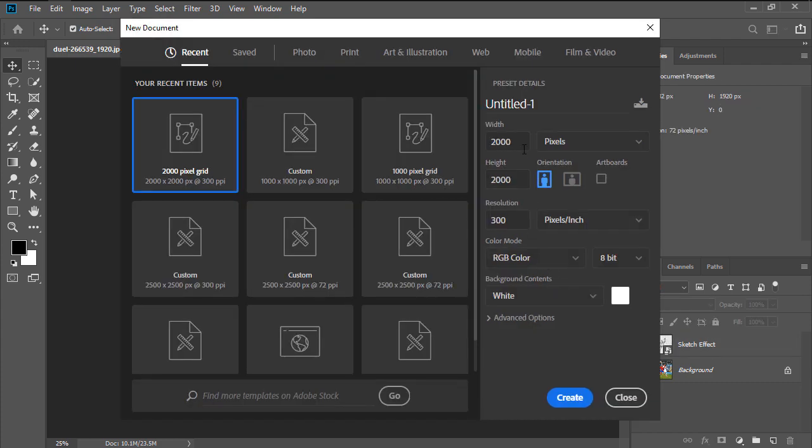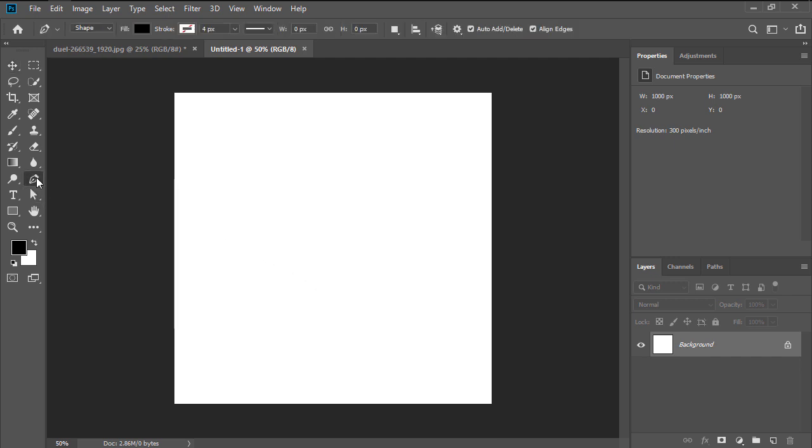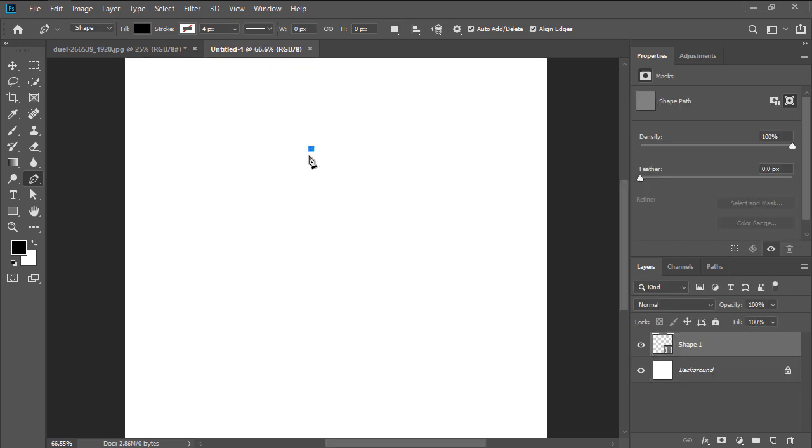Next, we're going to set up a new 1000x1000 pixels document using the Ctrl N keyboard shortcut. We will create our dripping brushes. As soon as we have our document, grab the pen tool, and with the tool mode set to shape, and the fill color to black, start drawing the first of our four dripping shapes.